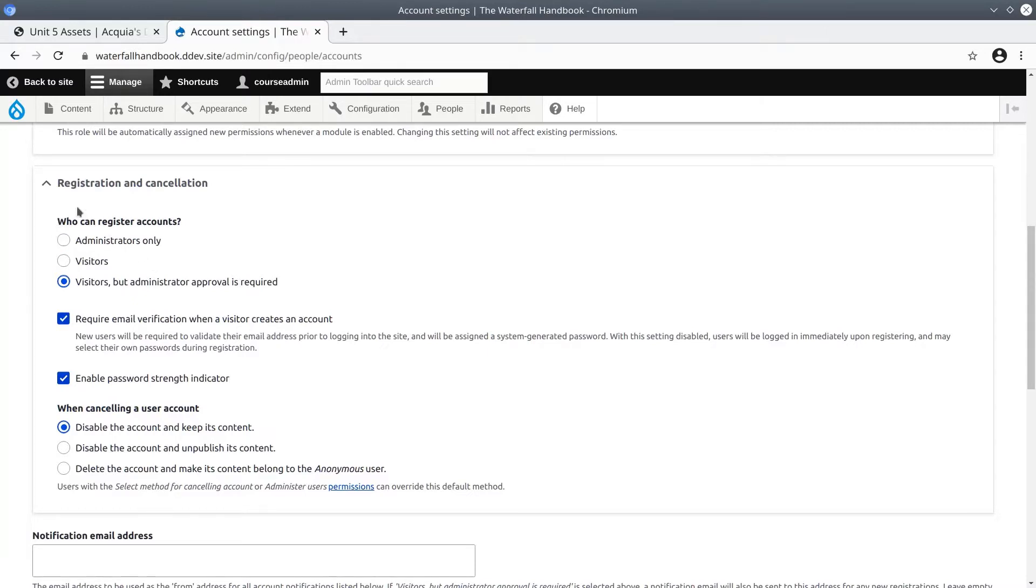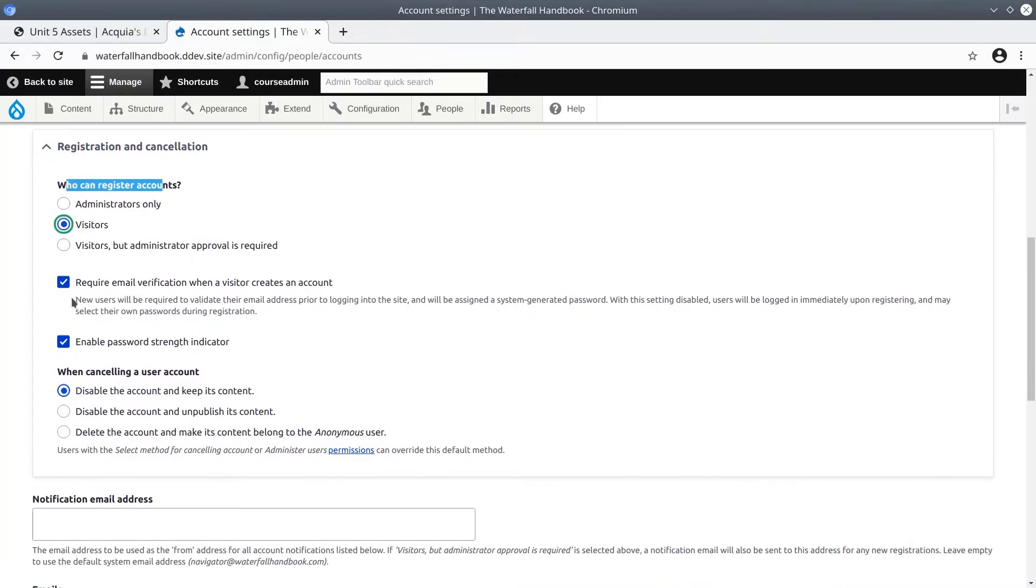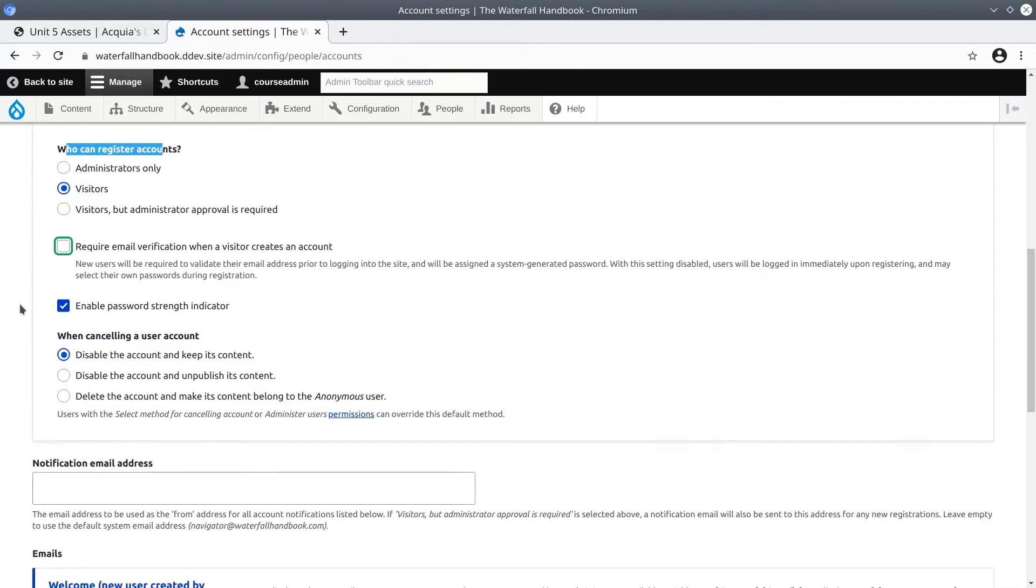Under the Registration and Cancellation section, under Who Can Register Accounts, click on Visitors, and then uncheck Require Email Verification. We can always change these later if we wish or need to. I am going to keep the remaining defaults the same.